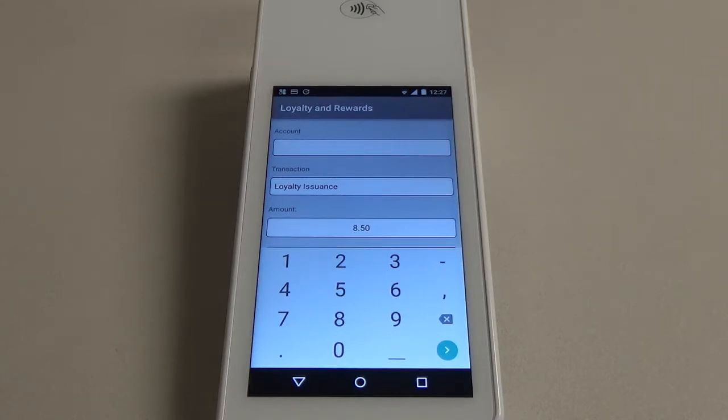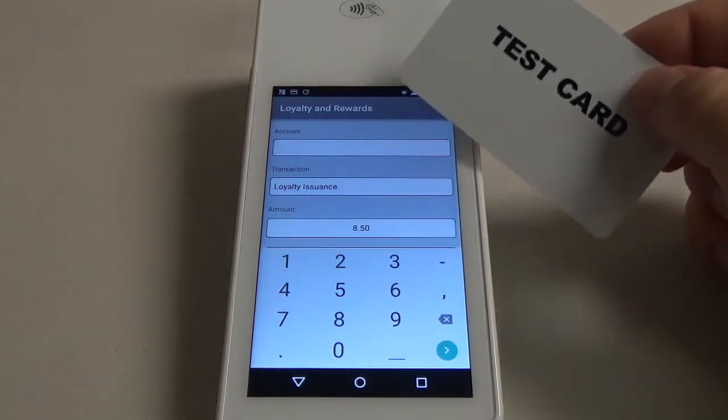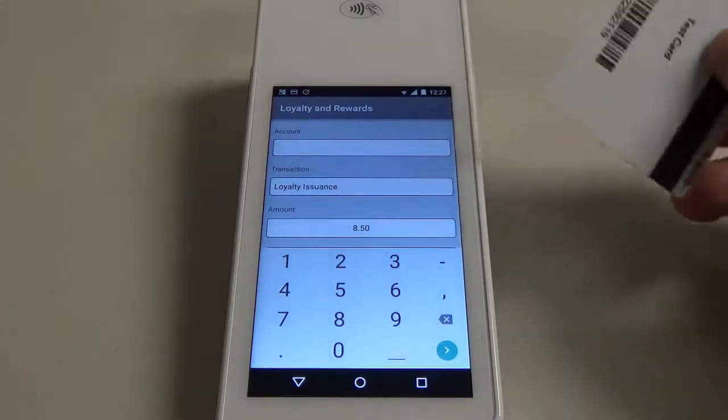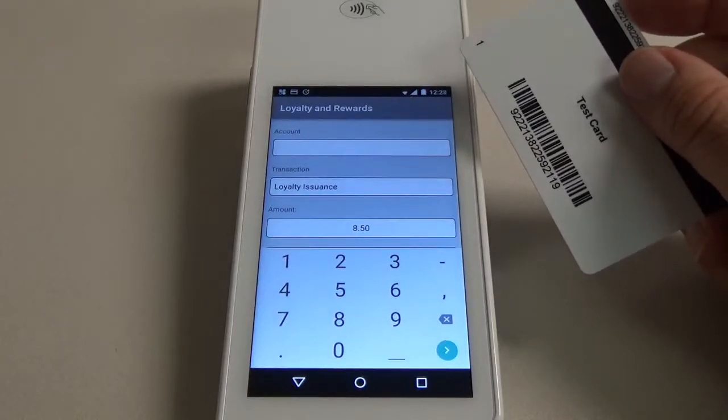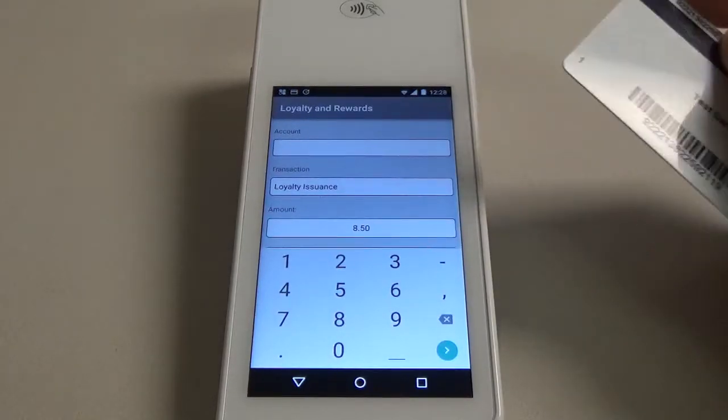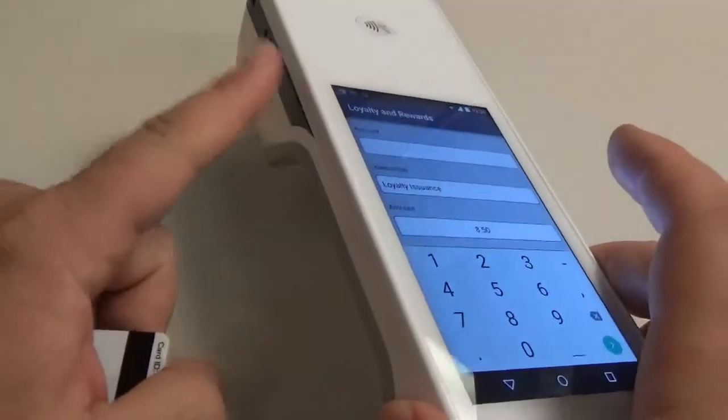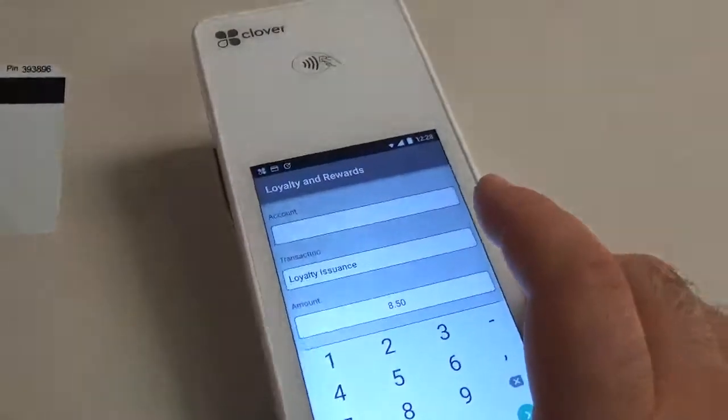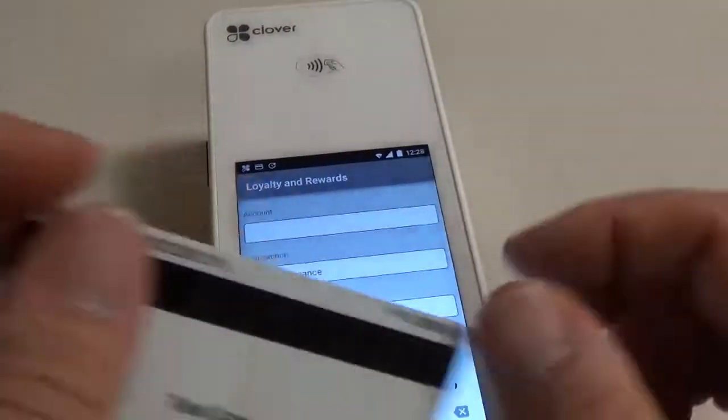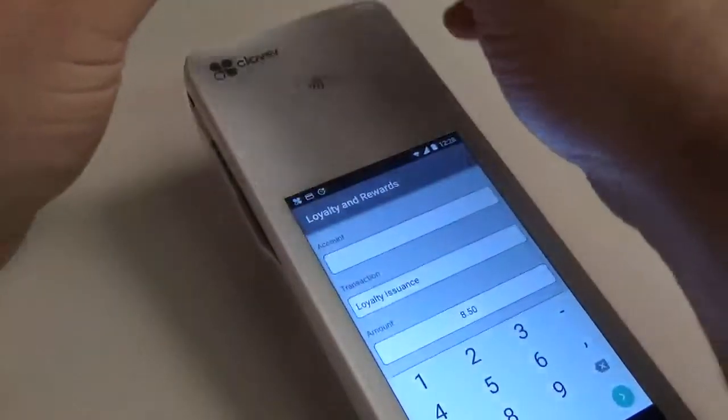So what we're going to do next is take our loyalty card and scan the barcode on the back. The CloverFlex has a button here on the left hand side that will activate the built-in camera that we're going to use to scan in the card.